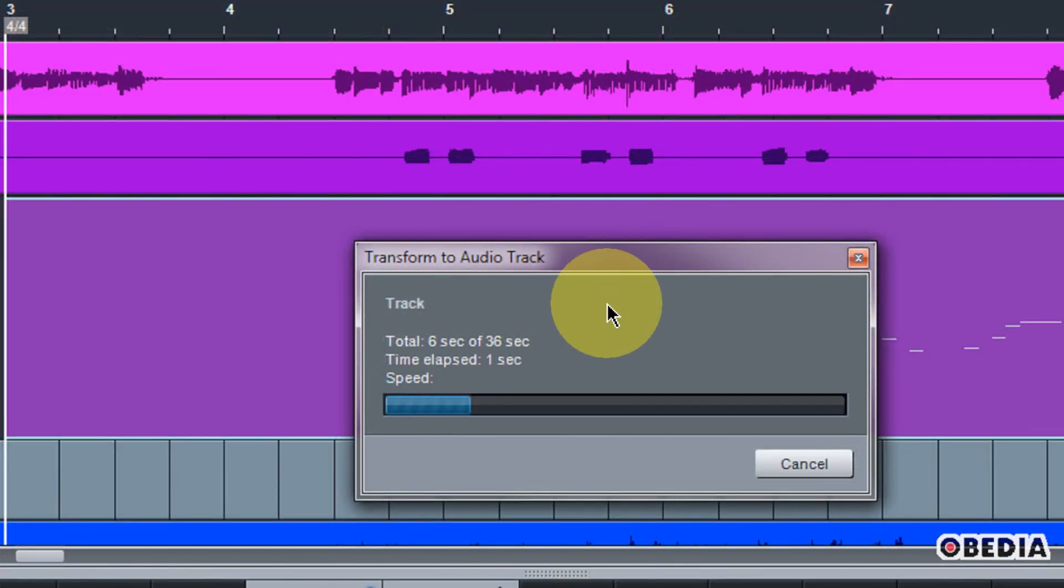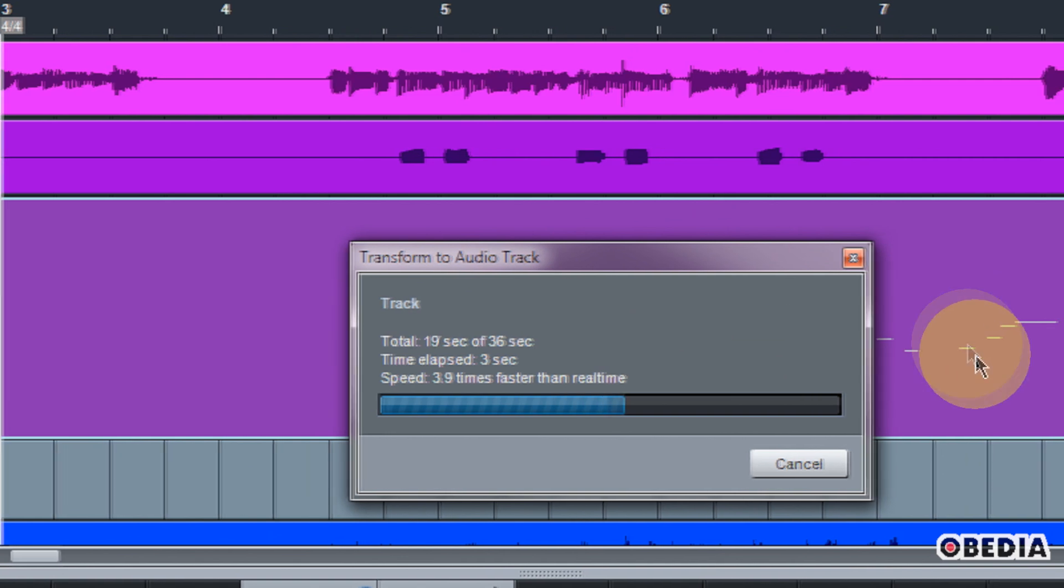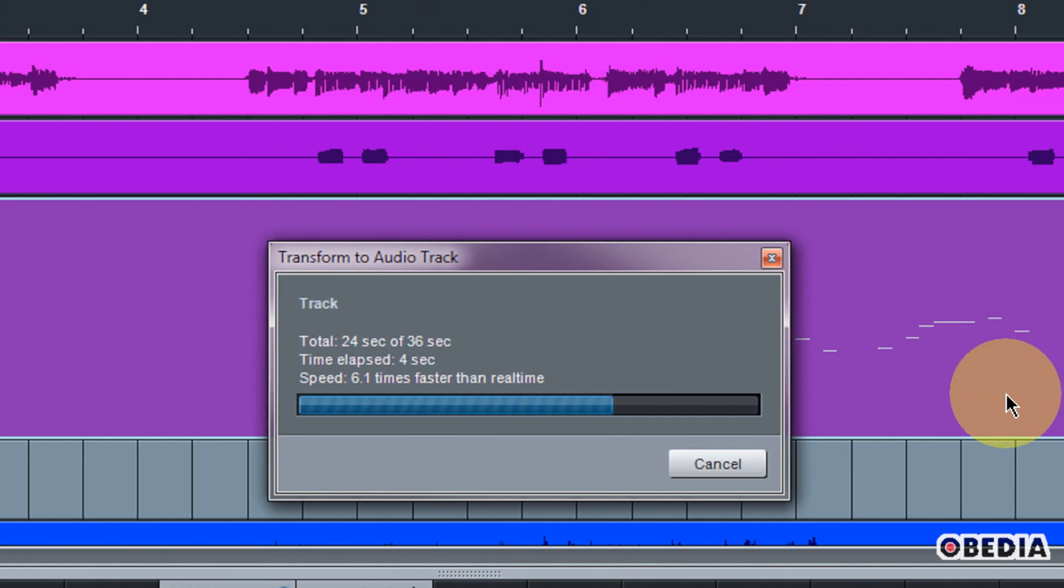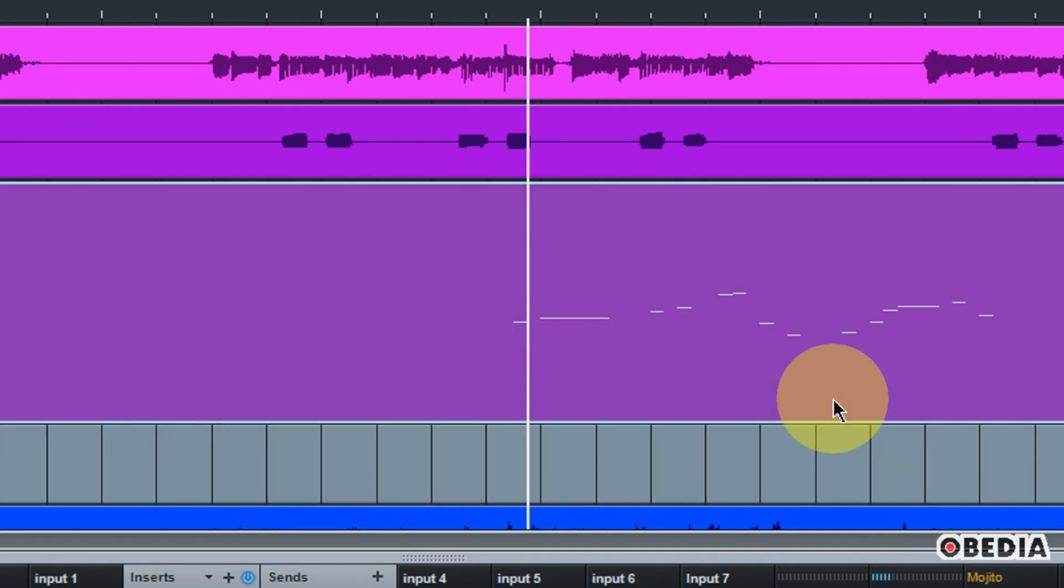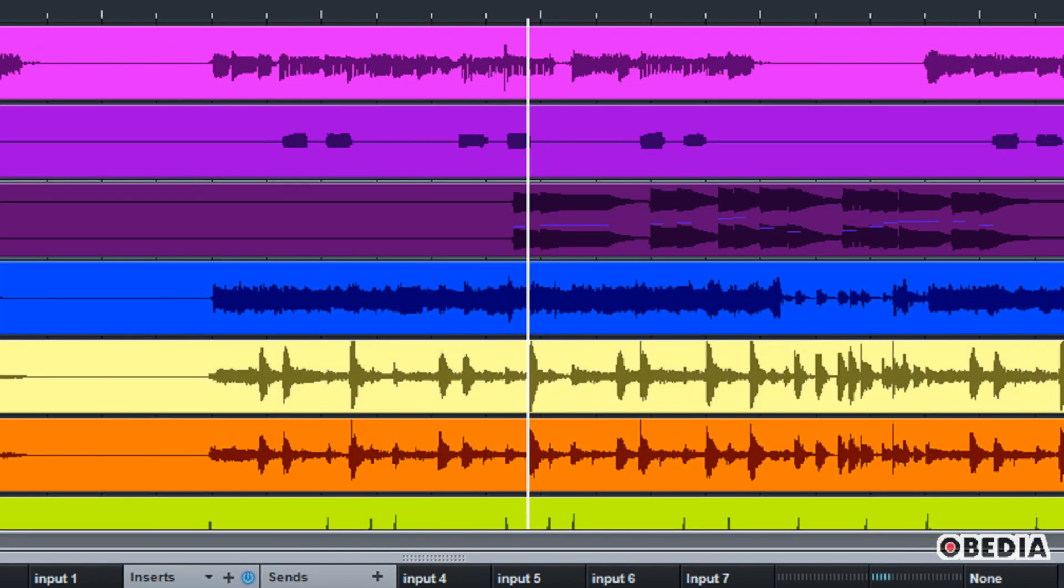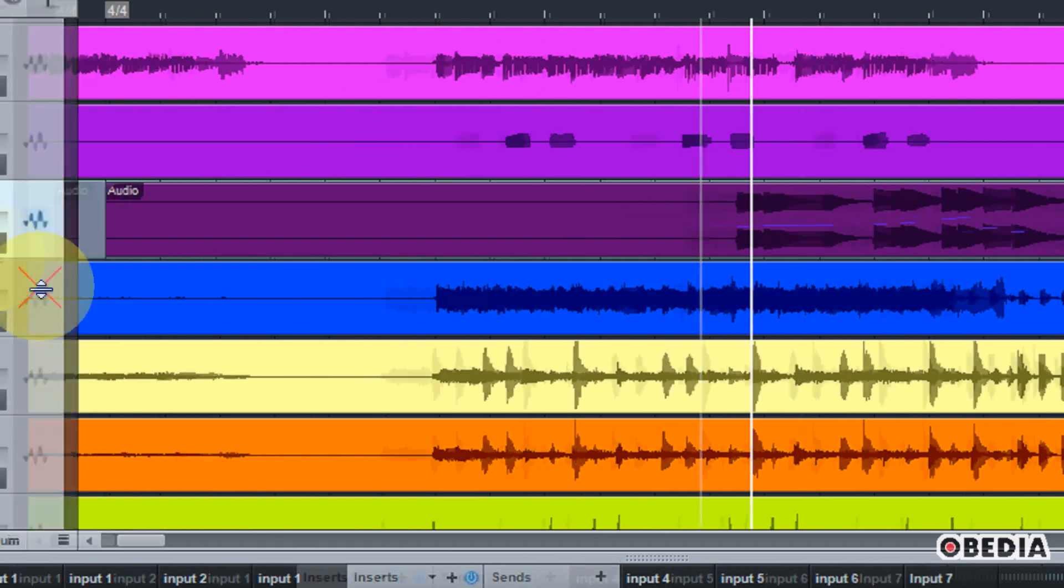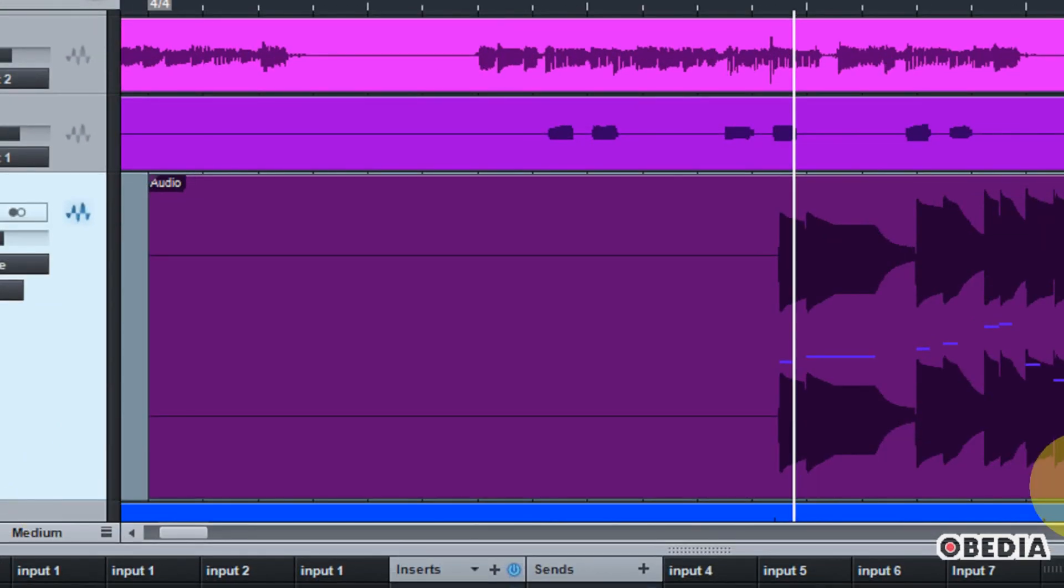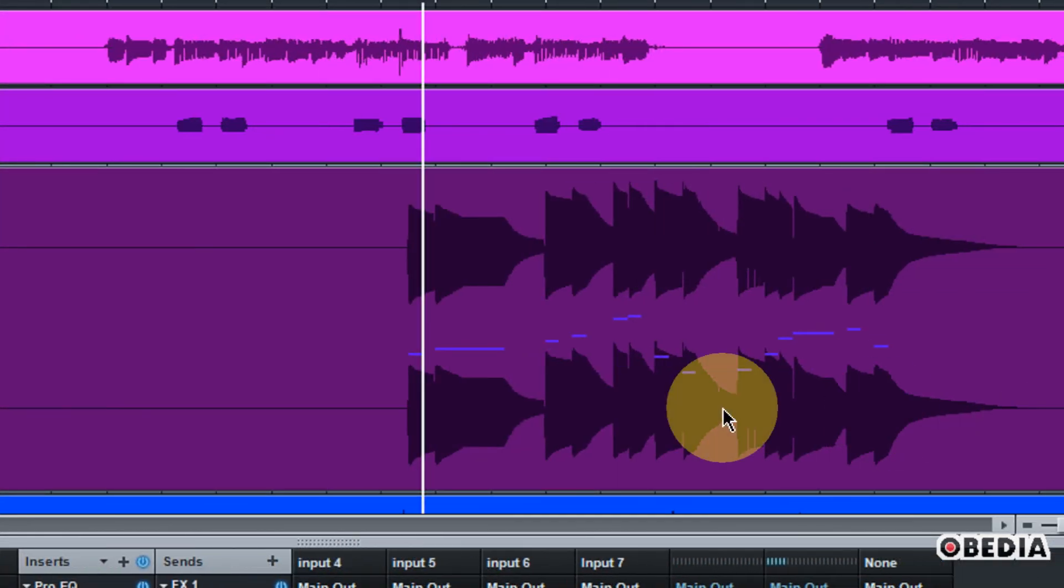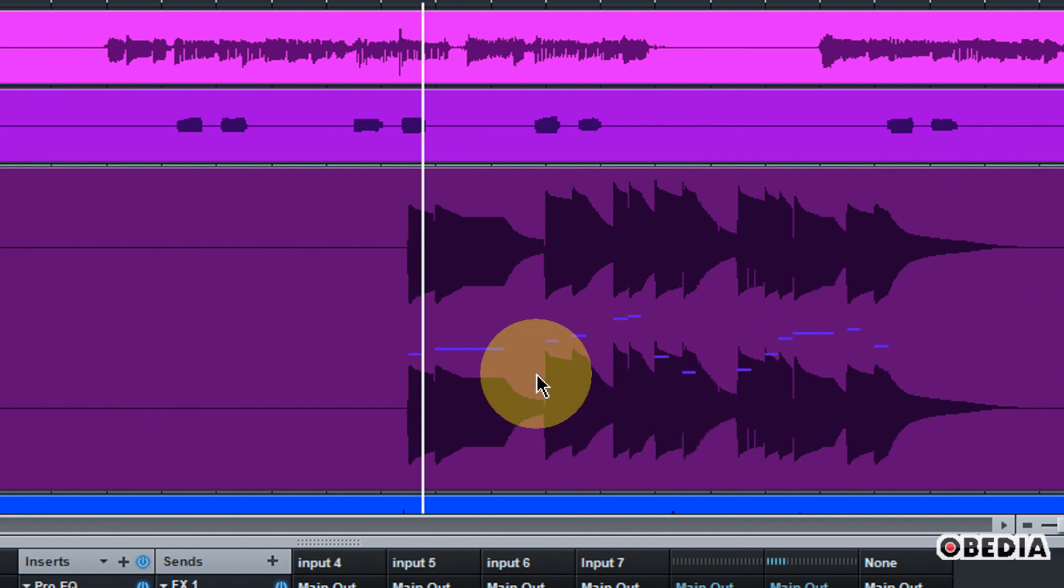And when we click OK again, Studio One is going to do a little bit of thinking, and it's going to render this MIDI track down to a regular audio track. So there you go. Now you can see that this track that was originally a MIDI track now is rendered to an audio track.